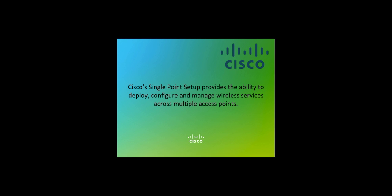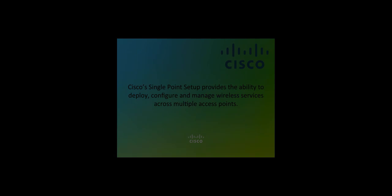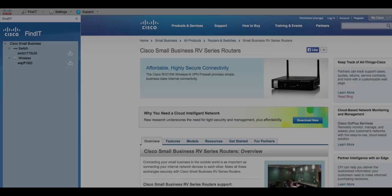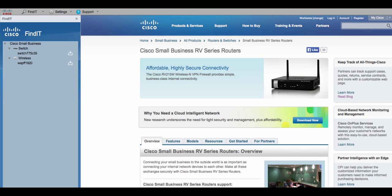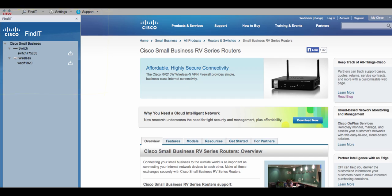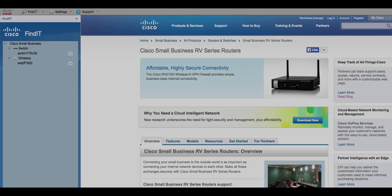In this video session, we will show you how to configure your access point with Single Point Setup using the Find It tool, a free browser-based configuration tool from Cisco.